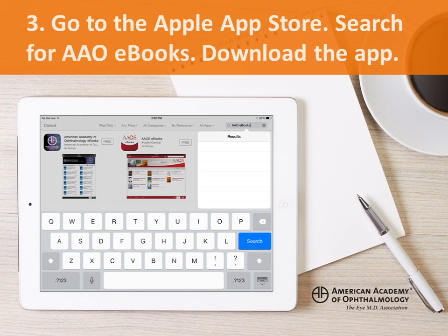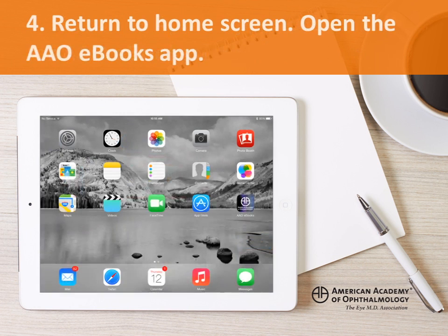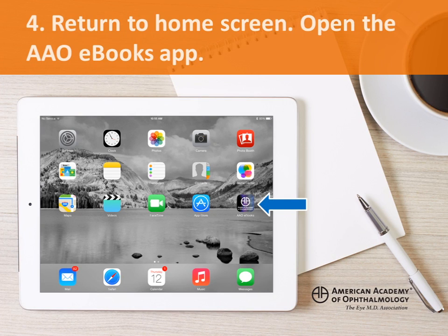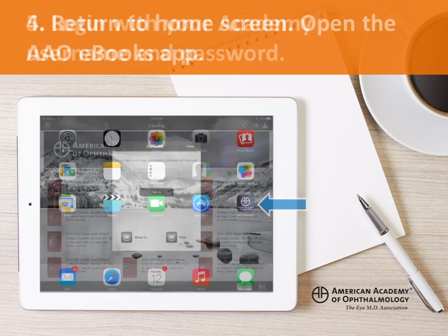Now you can go ahead and download the AAO eBooks app. Open the App Store app, enter AAO eBooks into the search box, and download the app by tapping the Free button and then Install. Then return to your home screen and tap on the AAO eBooks icon to open the app.